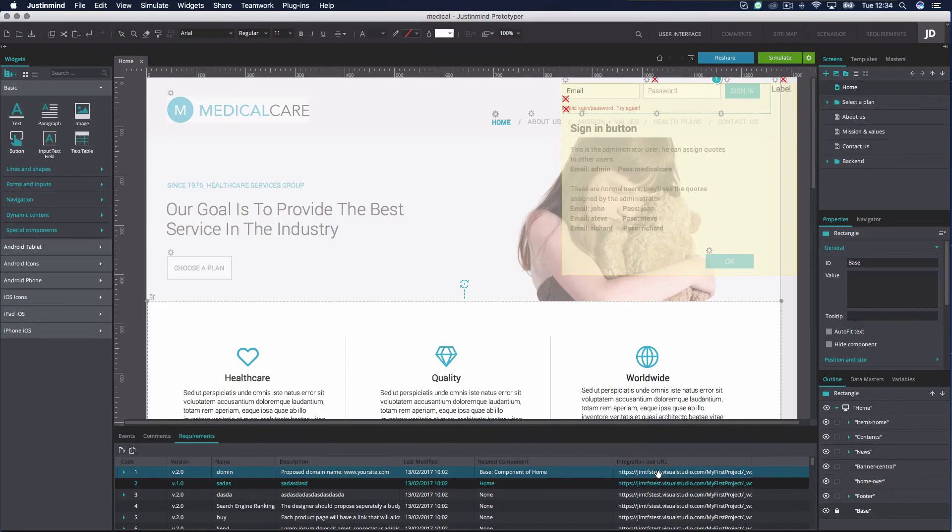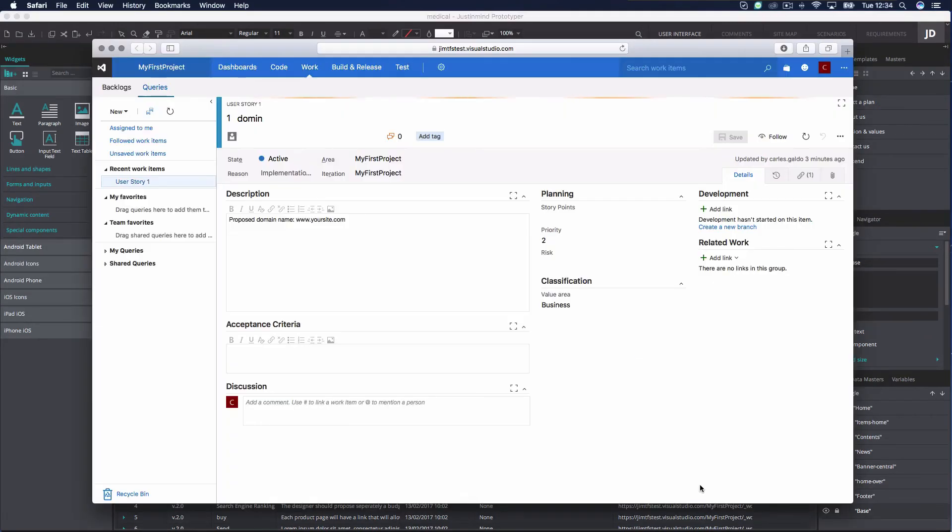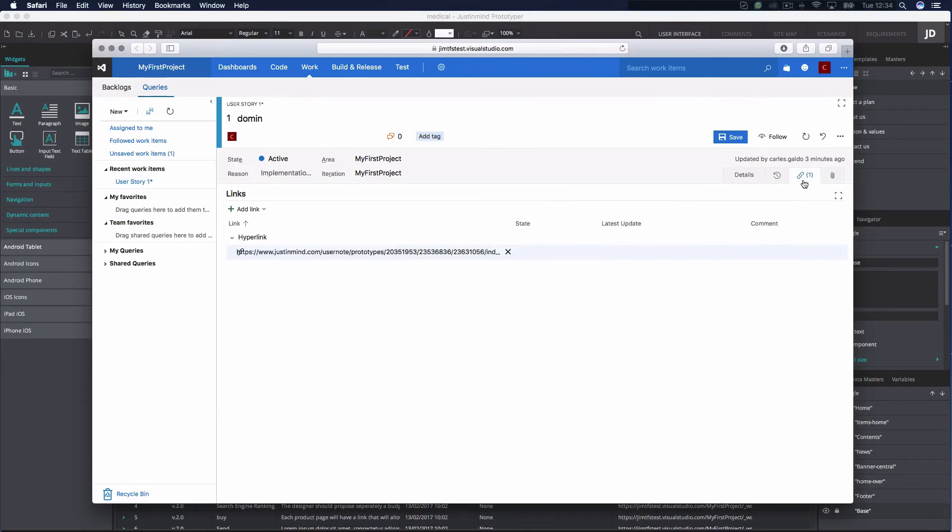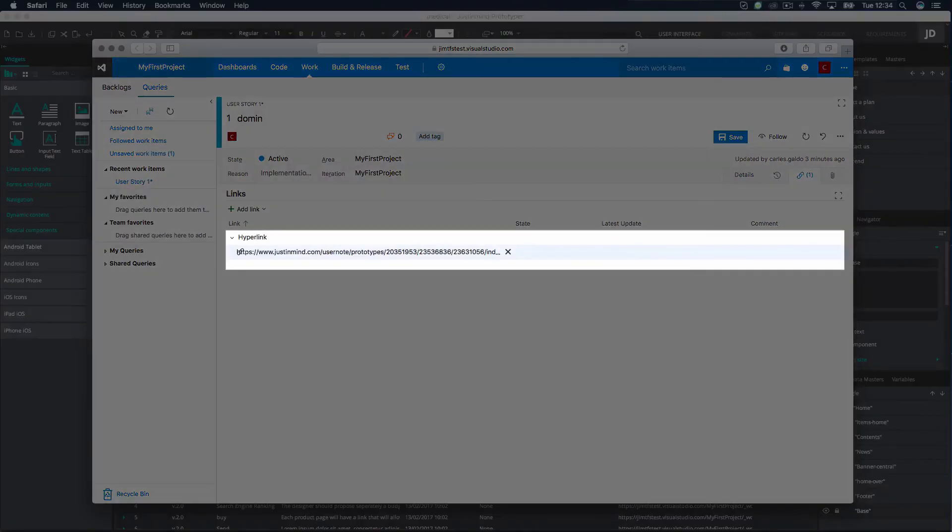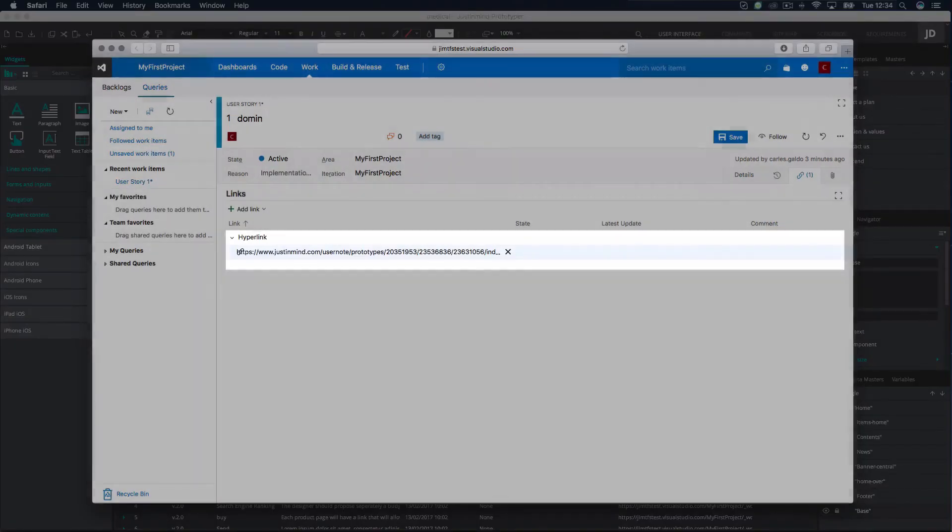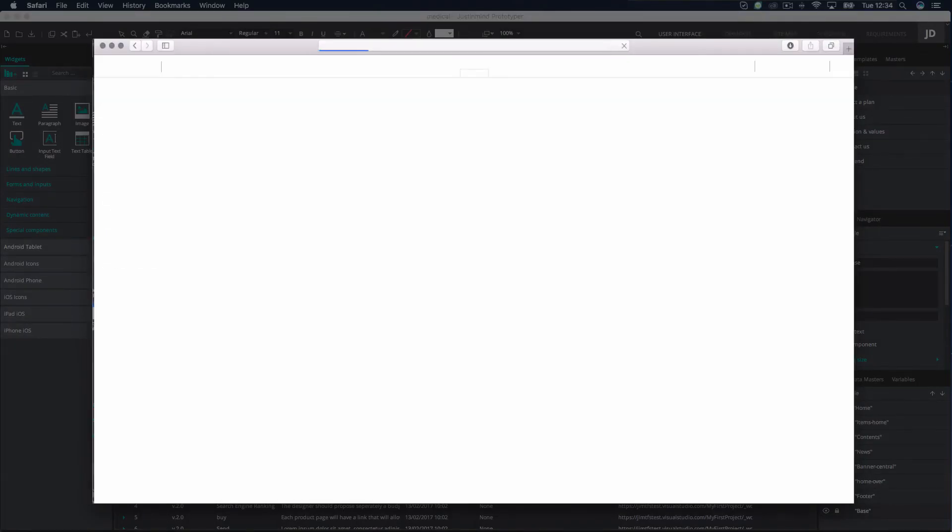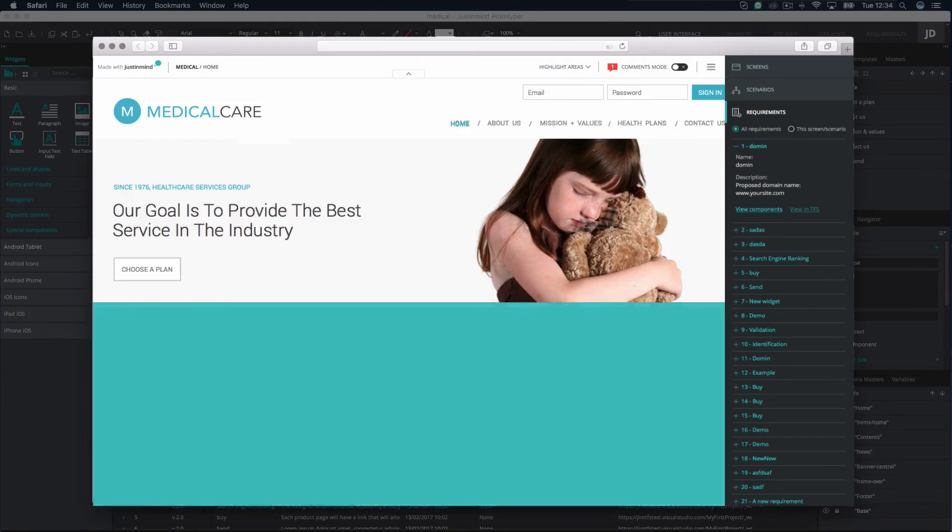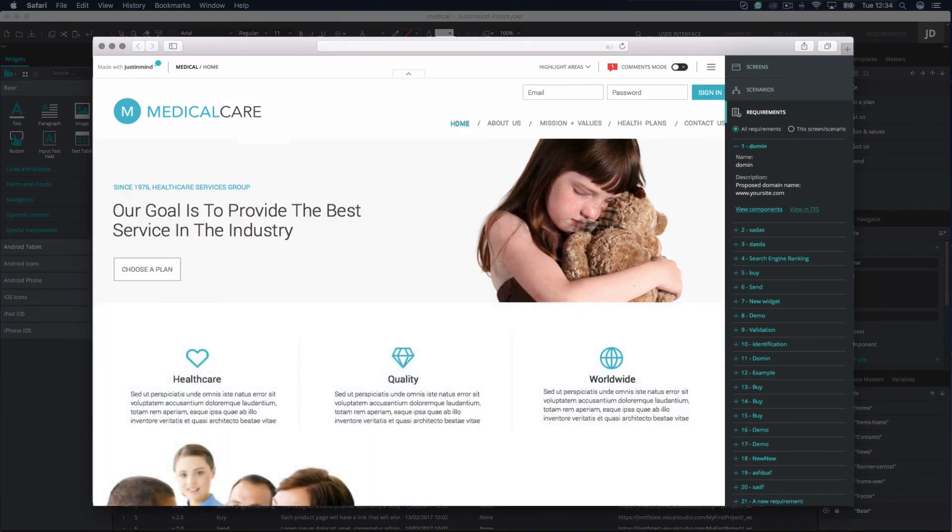Click on the Integration Tool URL of any requirement to view the corresponding requirement in TFS. Once in TFS, click on the hyperlink icon on the right-hand side for a direct link to the Just-in-Mind prototype. You will be taken to the Simulation window.